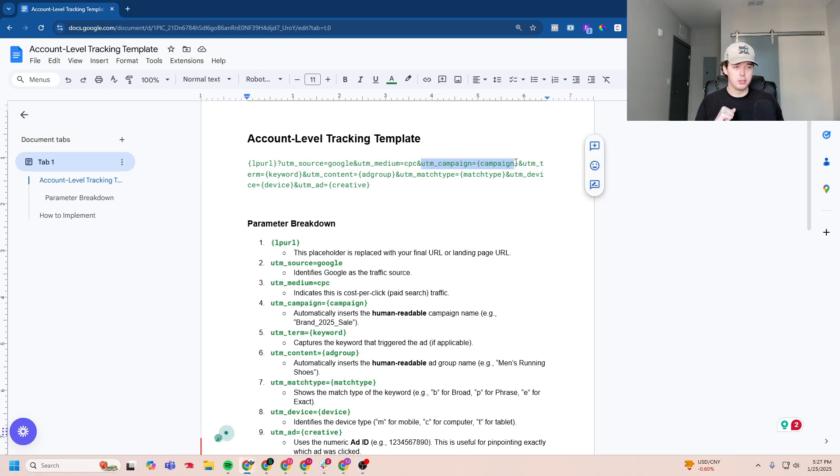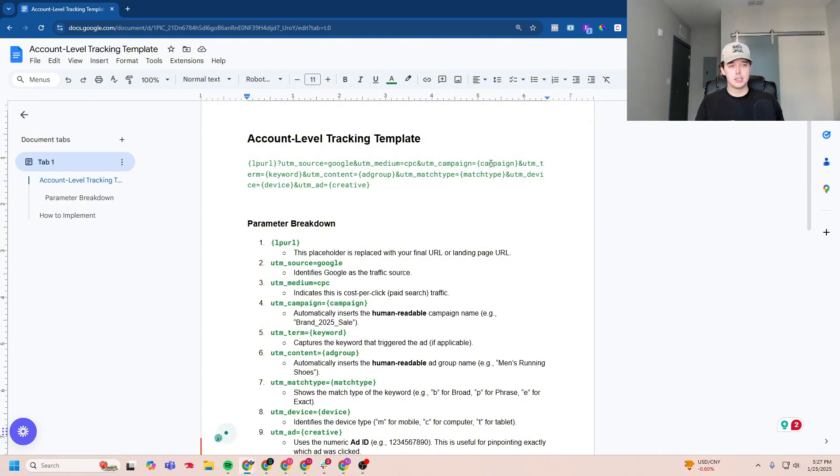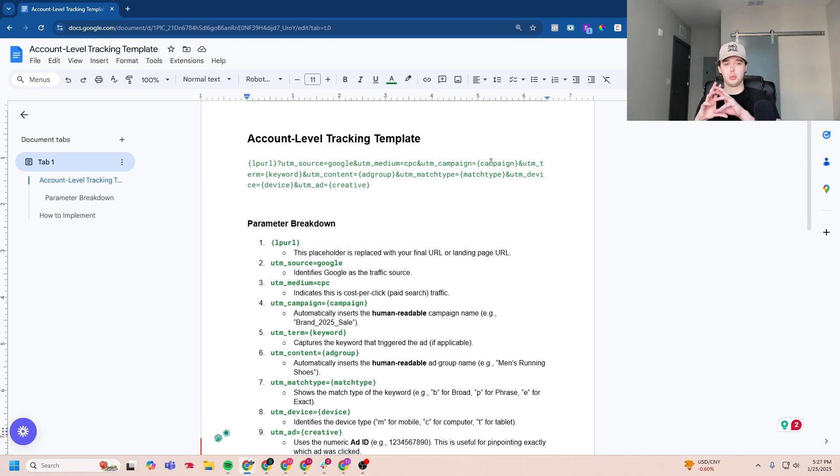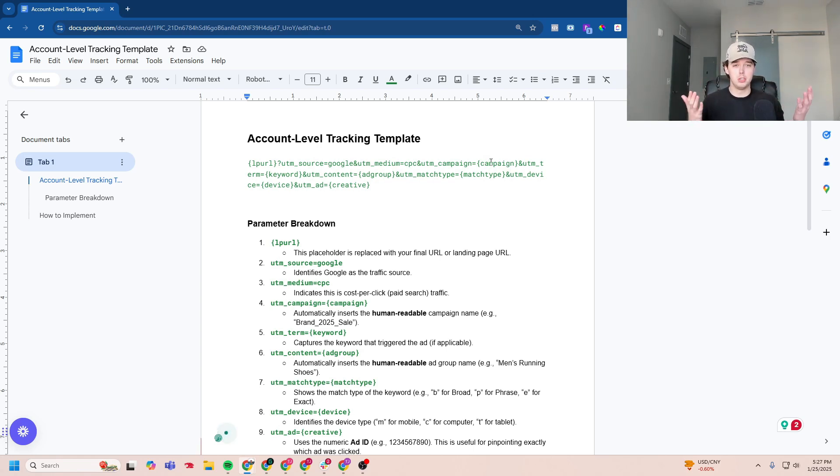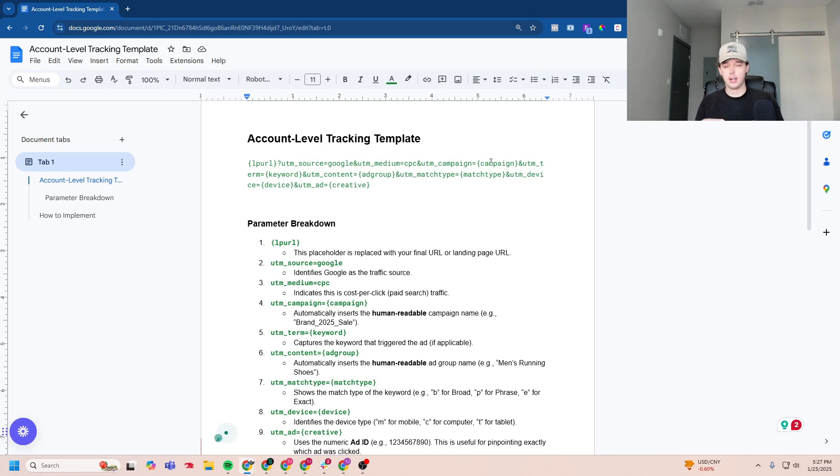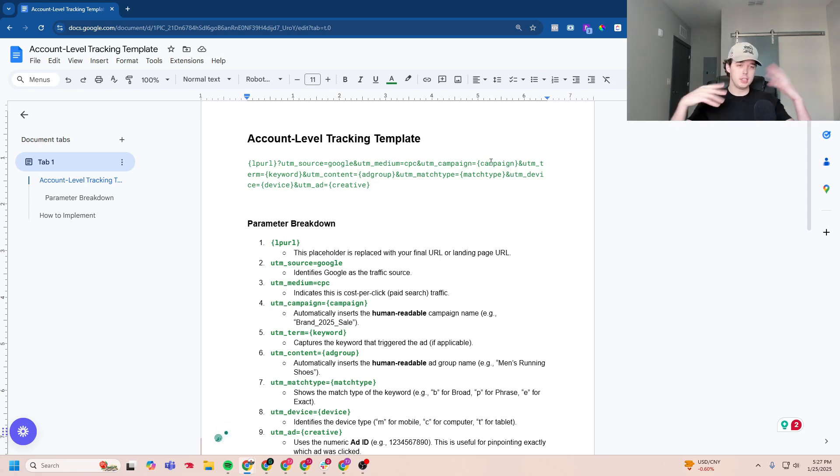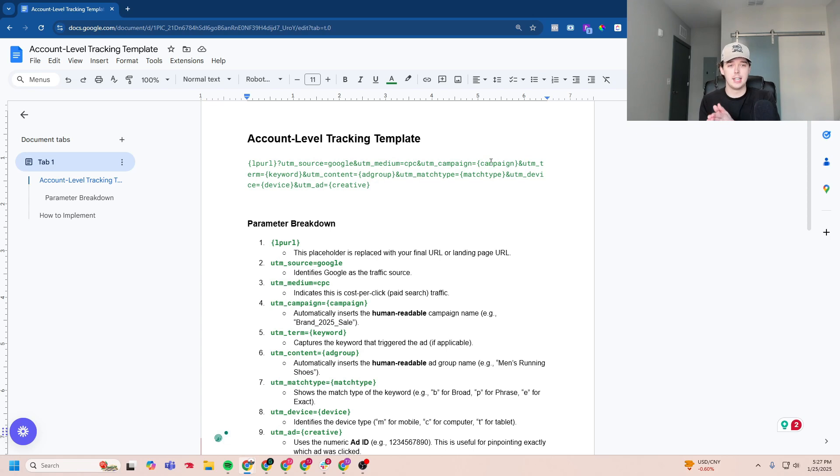And this is UTM campaign. This is where you can see that I set right here for it to be dynamic, and it's denoted by these curly braces here. This means that Google will pull out the name of the campaign rather than just a string of numbers. A lot of times you'll see people use UTM campaign ID and it's like 86234, all these numbers that you really don't want. You'd rather it say the exact name of the campaign.